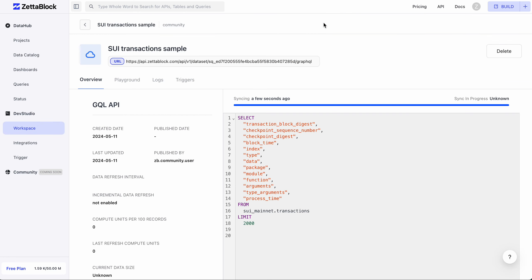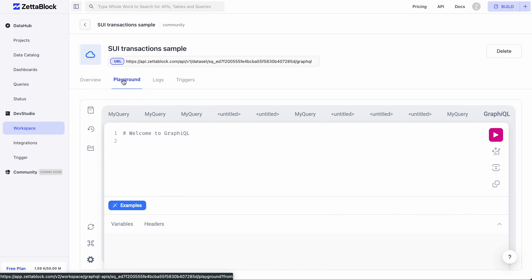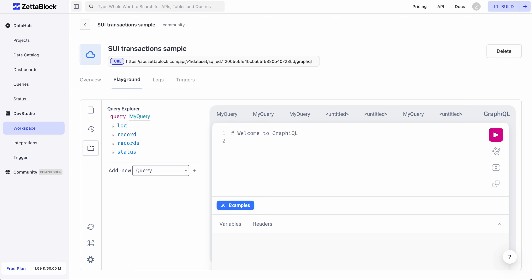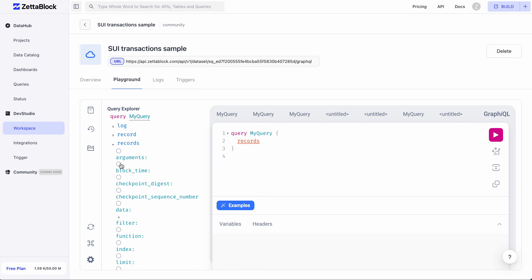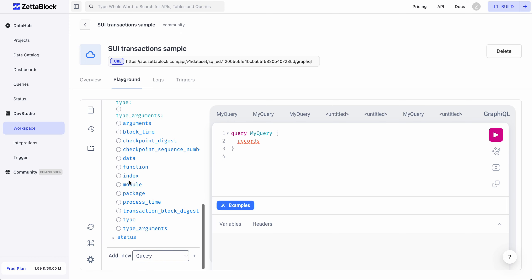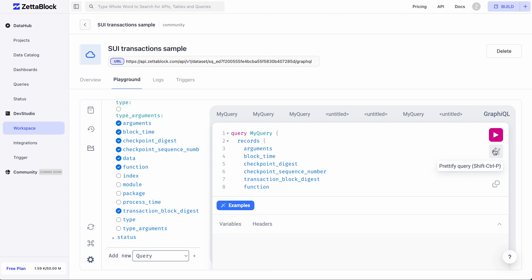You'll be redirected to another page where you can see the index in progress. Once it's done, you'll be able to query your freshly baked API in the Playground tab. There's a shortcut for you to fill in the GraphQL. Click the Run button to get your results.